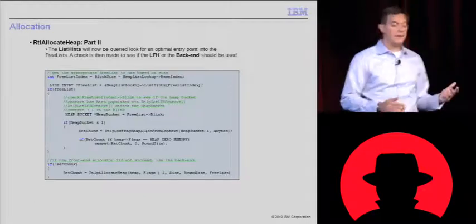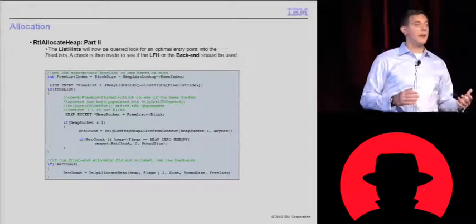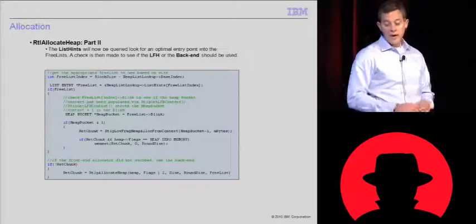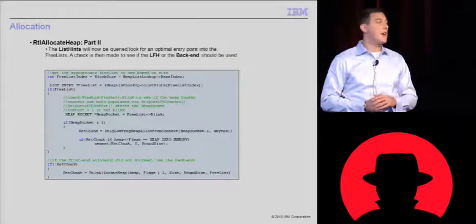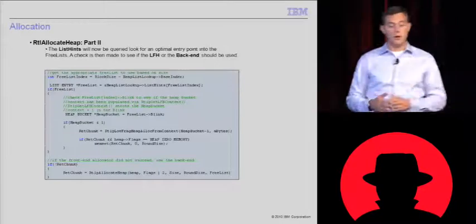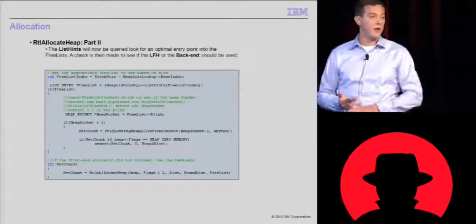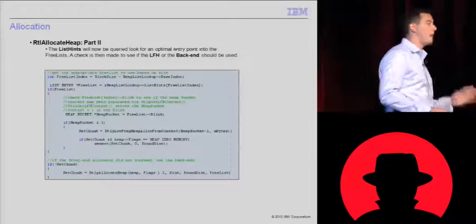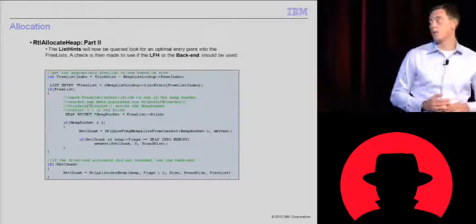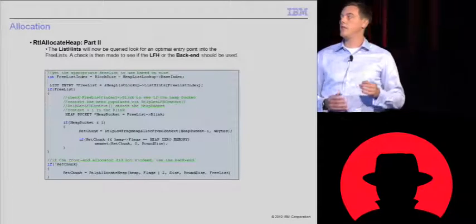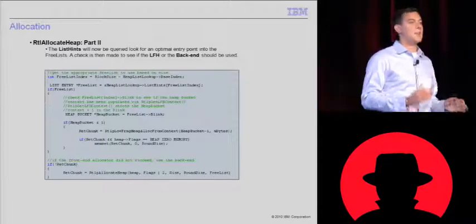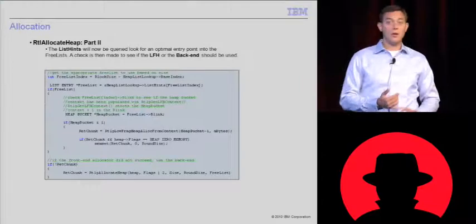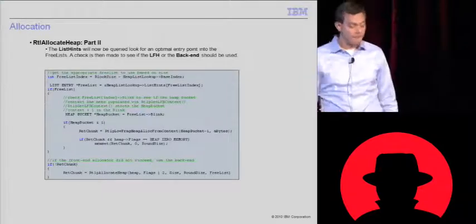So now it has an index. What's it going to do? It's going to get the list hint for that certain index. If that list hint exists and the backlink of it can be anded with one, it's going to use a low fragmentation heap. If anything else fails, it will use the backend manager to service this request. I'd just like to reiterate that the backend manager is used in failure, whether there's no heap bucket or the frontend manager fails.